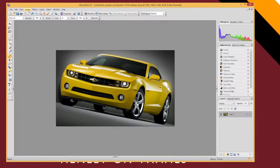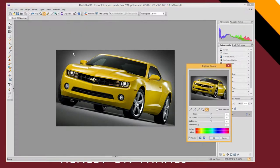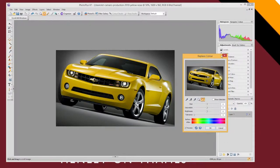Now I can go to the image menu, adjust and replace color. And I get this little pop up box.